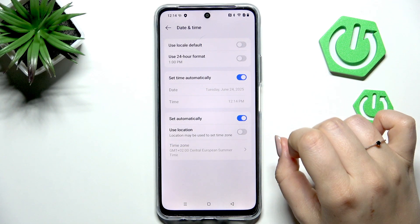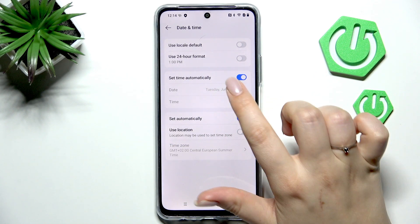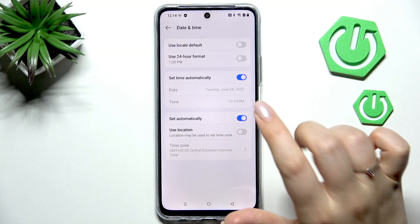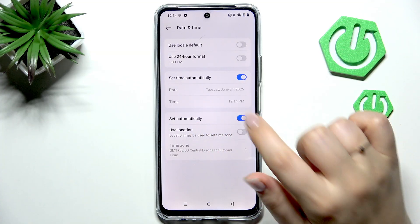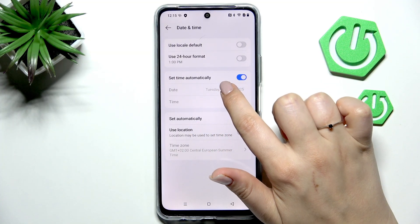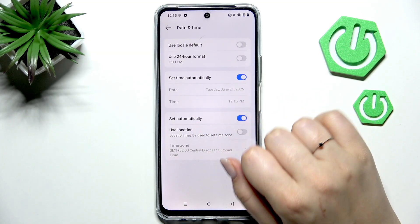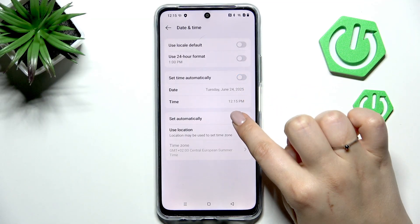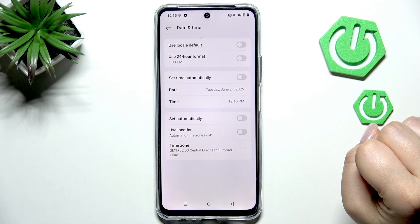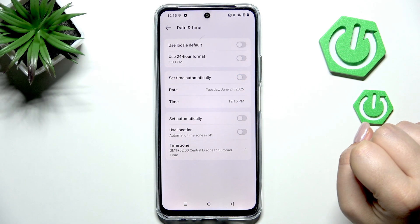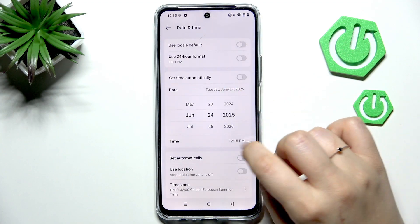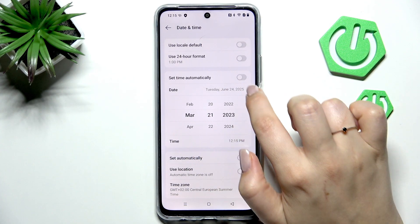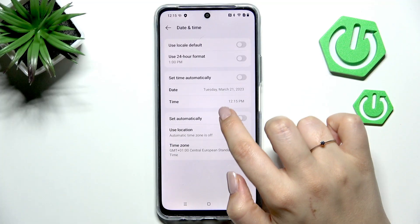Let me just show you. Usually we've got the time and location set automatically, that's why we cannot tap on the date directly. So first of all we have to tap on those switches to turn everything off, and now we can freely tap on date and change it.